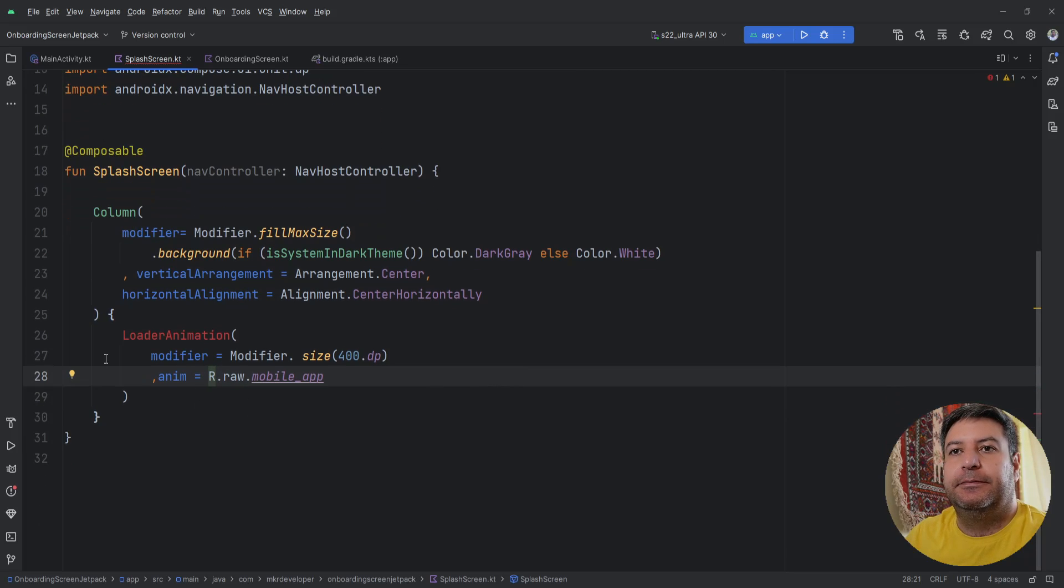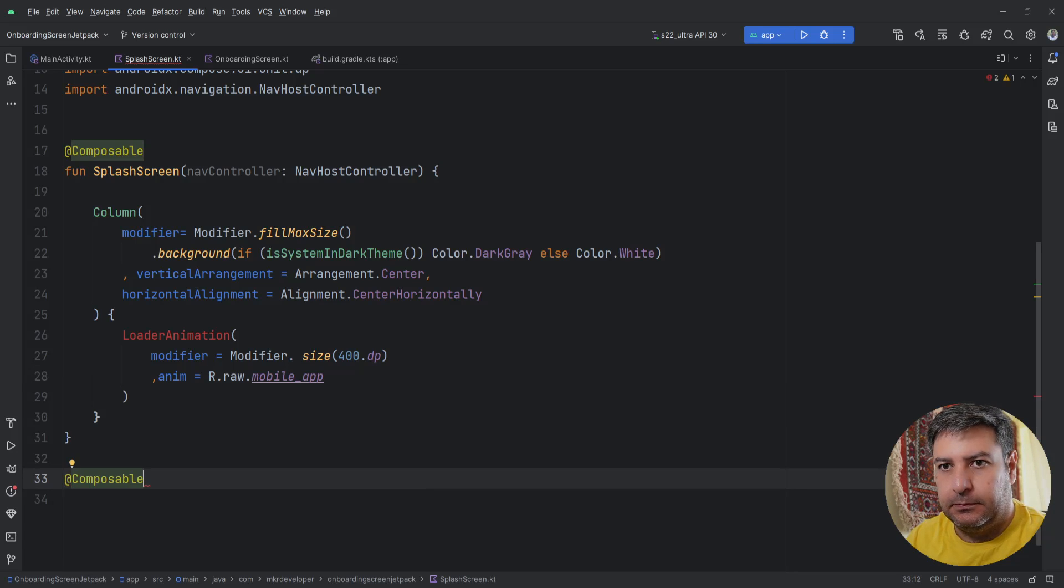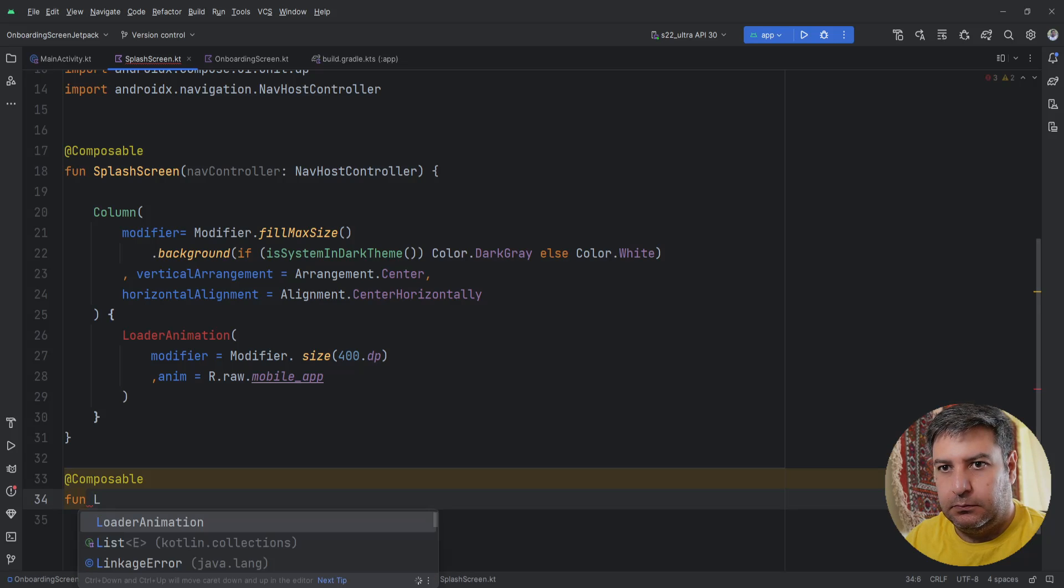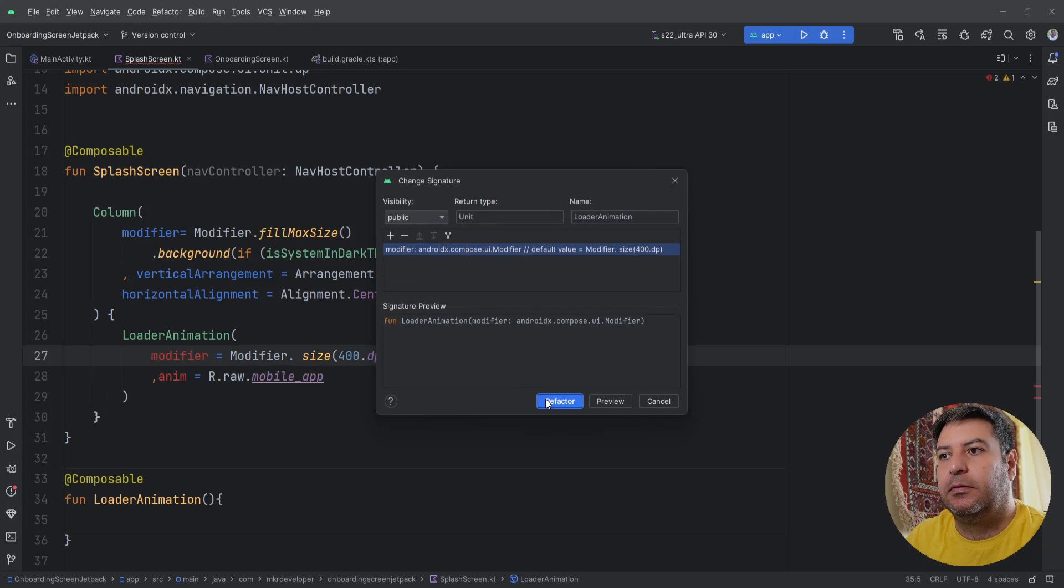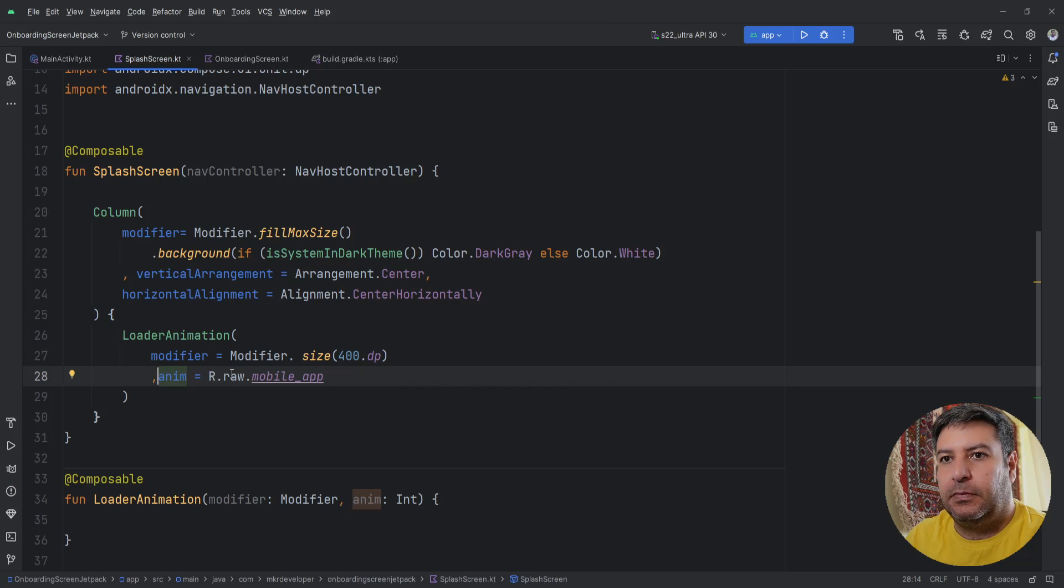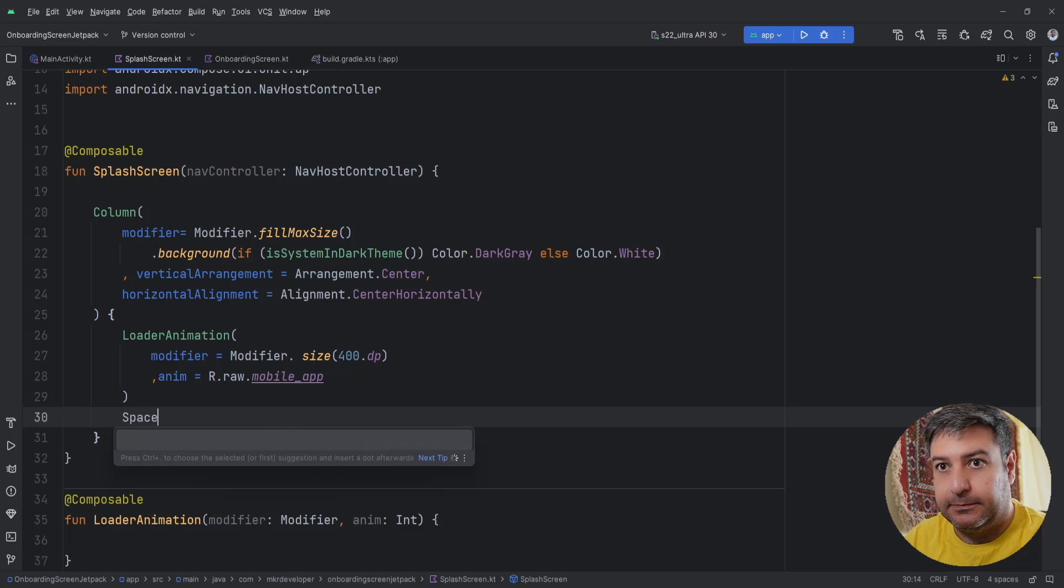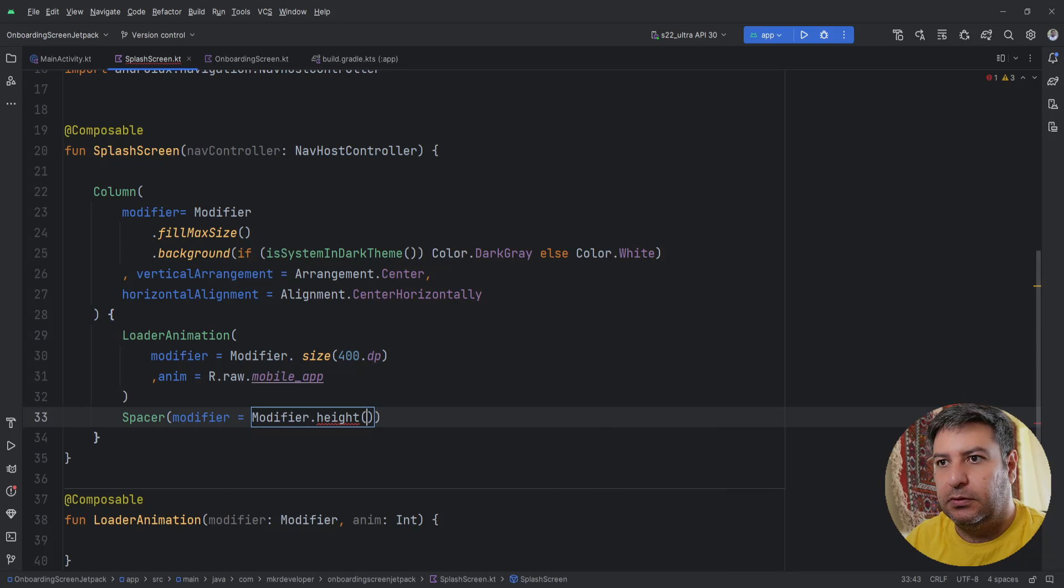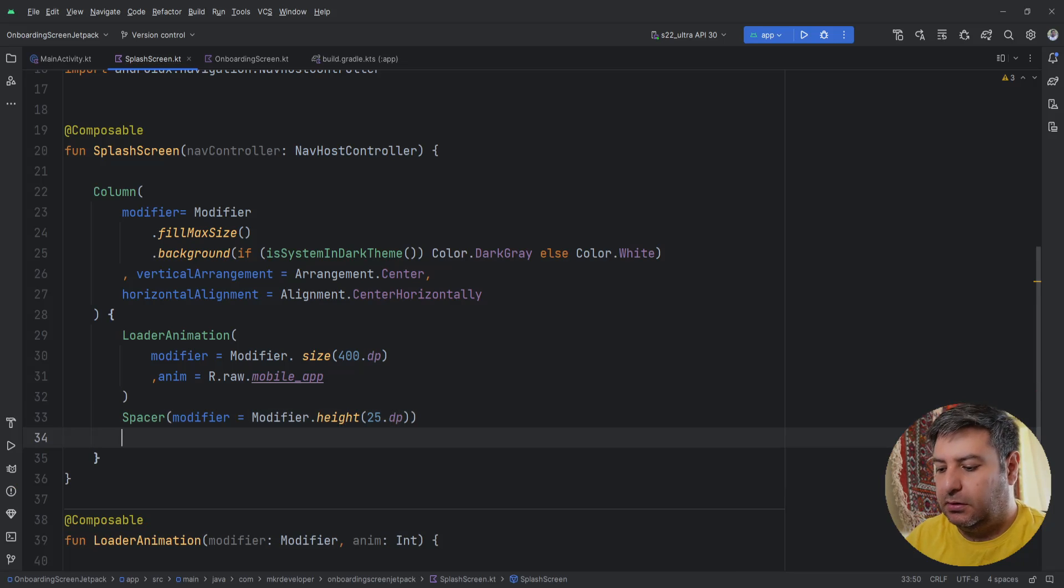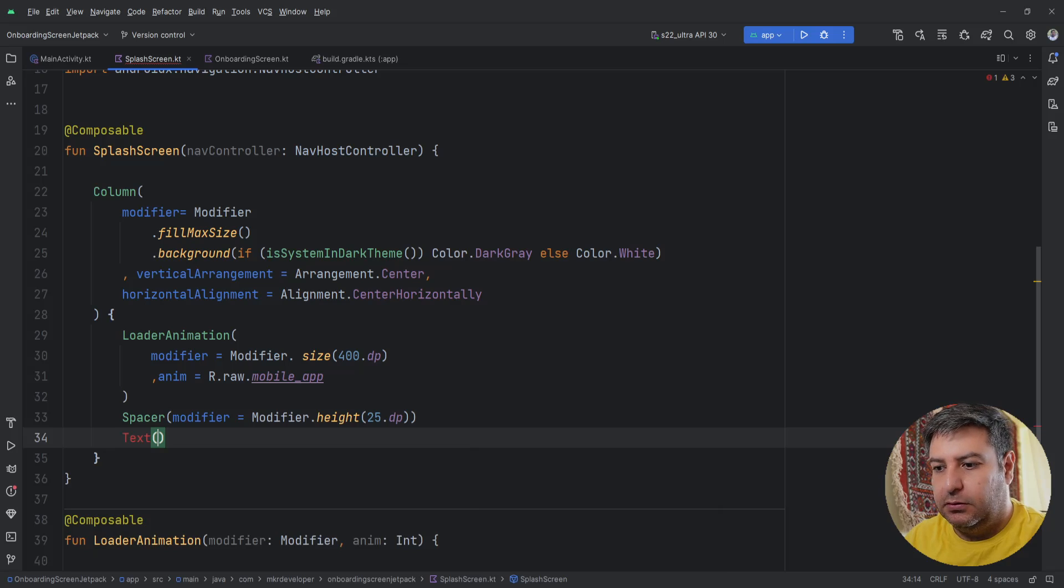Okay let's create this composable and create the parameter inside it. Okay here after this composable I need a spacer and we need just modifier.height maybe 25.dp and you can change it based on the application that you have. And the text to write.